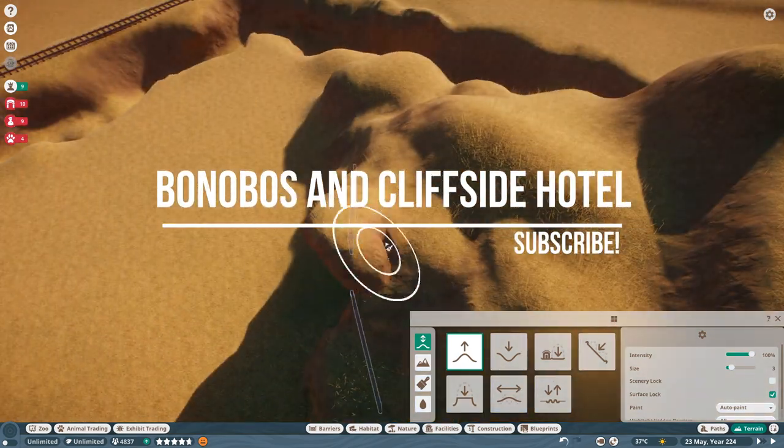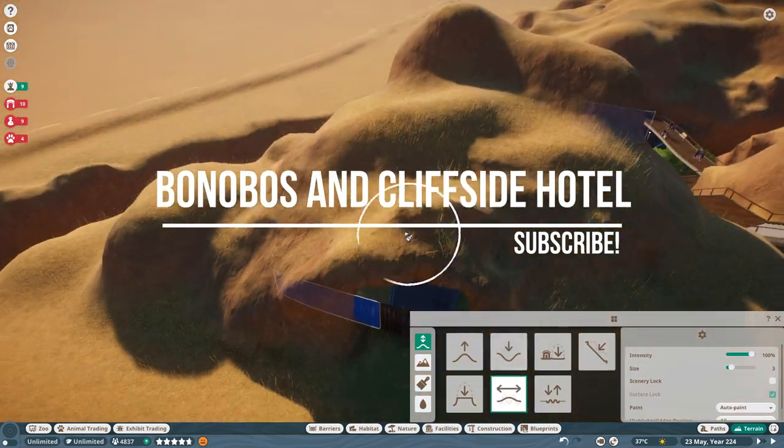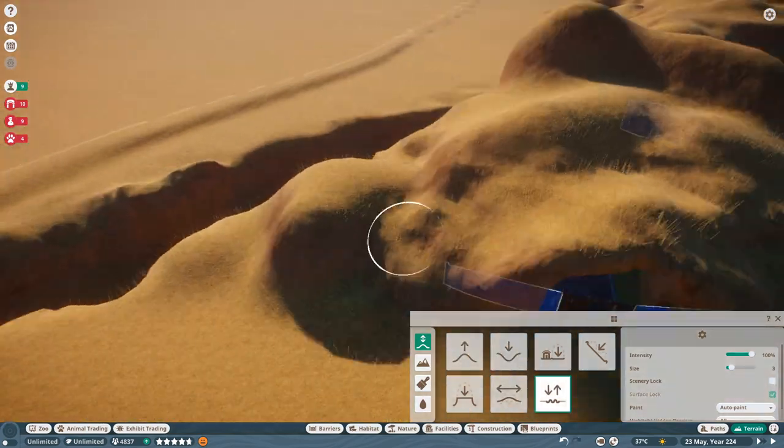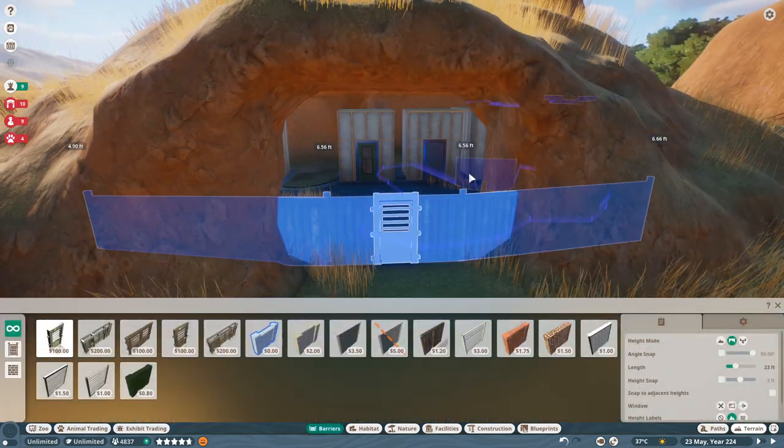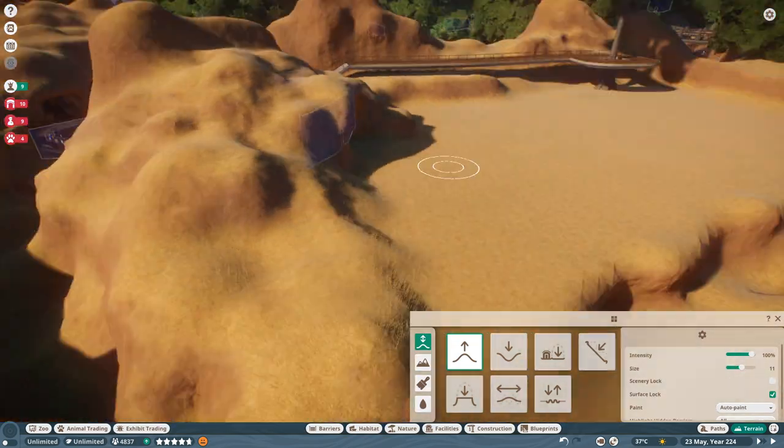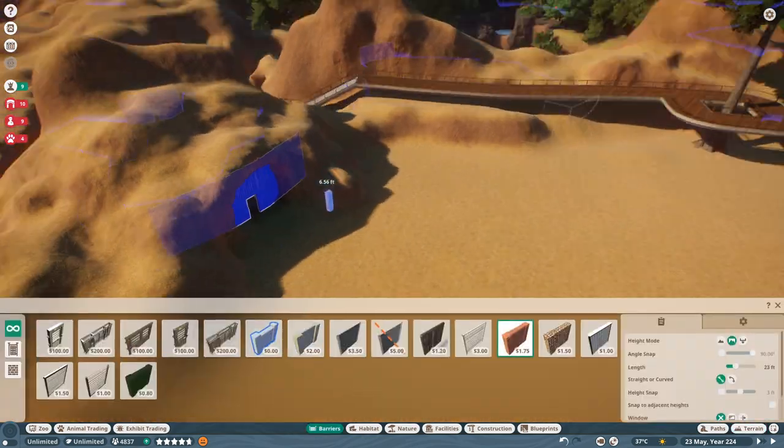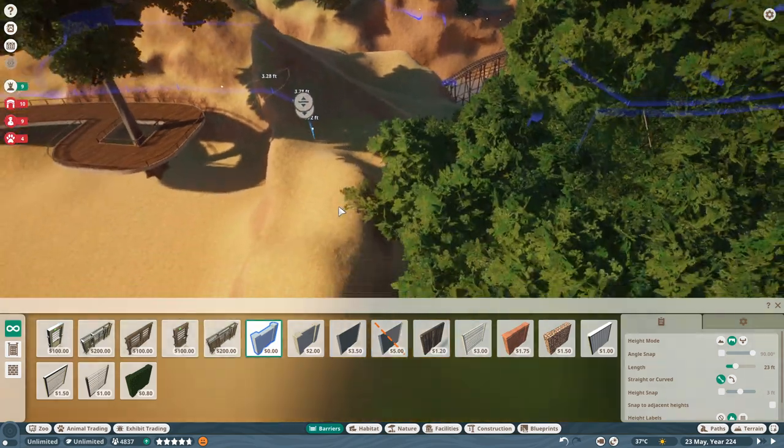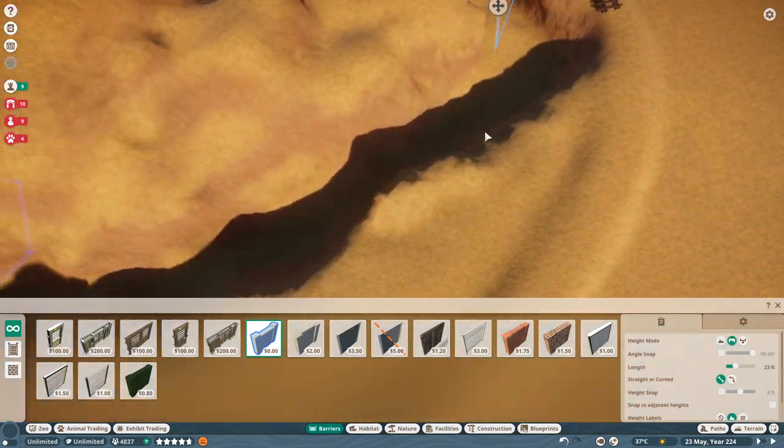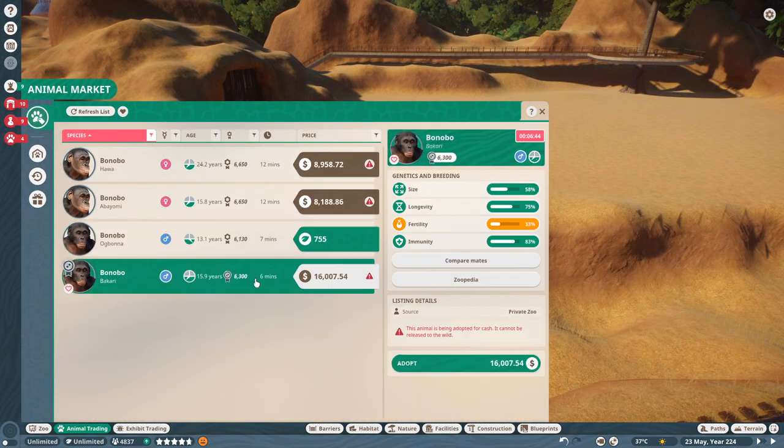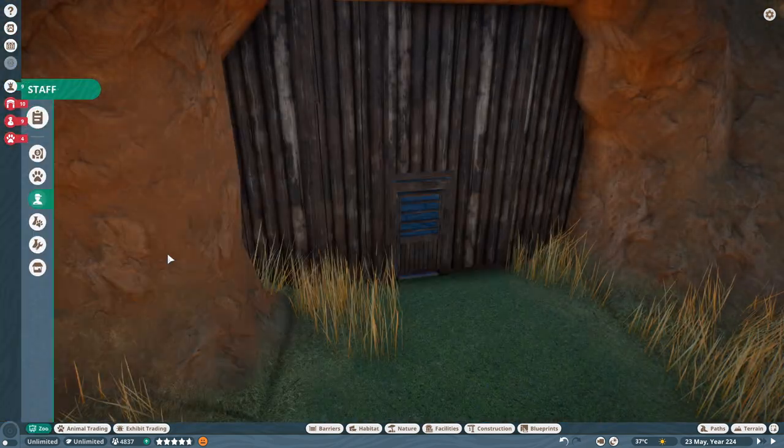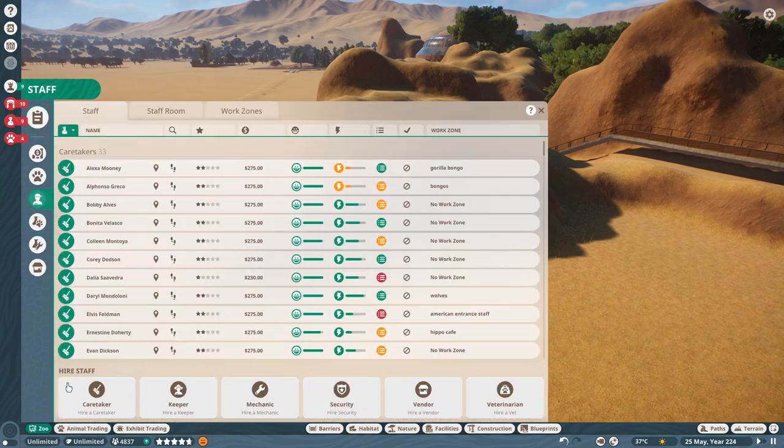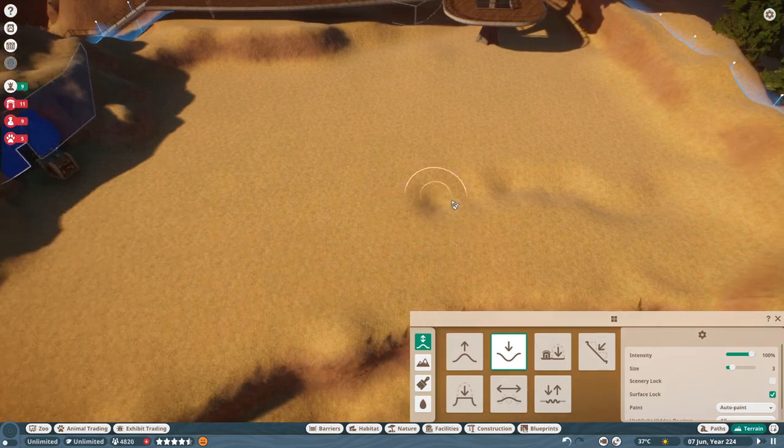Hello everyone, welcome back to the zoo. I'm Reckless and this is Planet Zoo. Today we're building our last rainforest animal habitat, which is our bonobo ape habitat. And I also have a special project that I worked on for the last few days here, which is our cliffside hotel. We'll get to the hotel after our habitat build to give you something extra to see today.